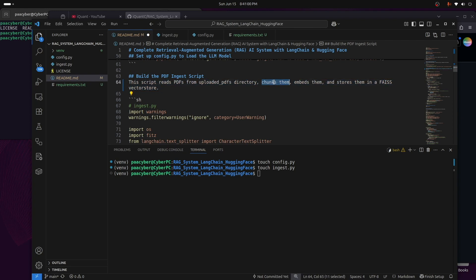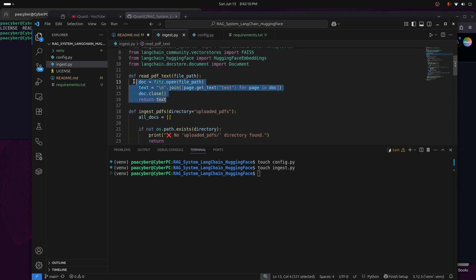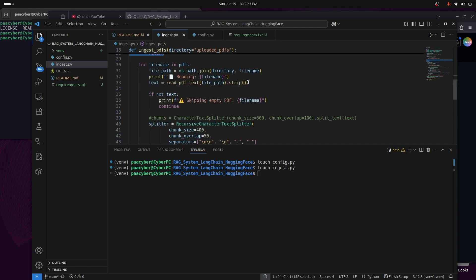Because the RAG system reads a PDF from a specified location, it needs to chunk the content. Chunking means taking the entire PDF document and dividing it into smaller pieces, which are called chunks. We then transform those chunks into vectors — a process known as embedding. The text is converted into numerical values that carry the same semantic meaning as the words, and those vectors are stored in the FAISS vector store.